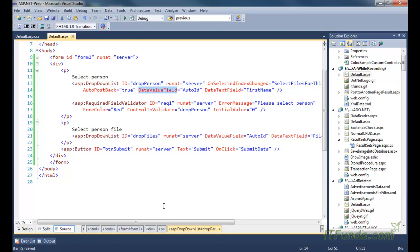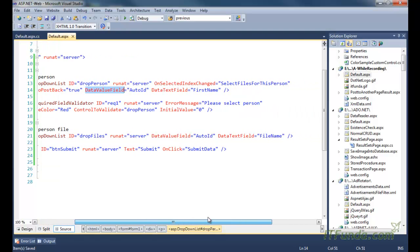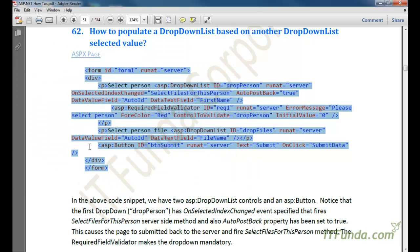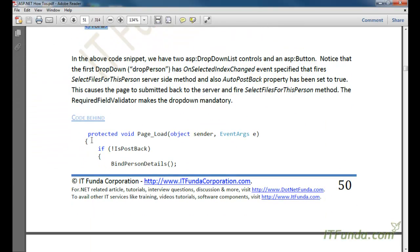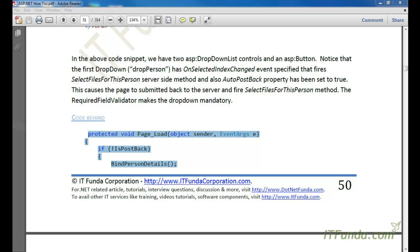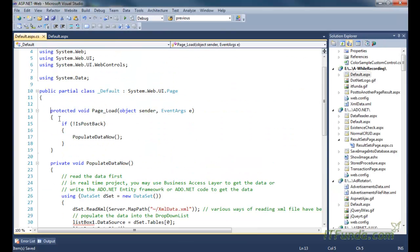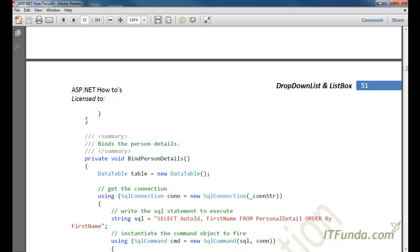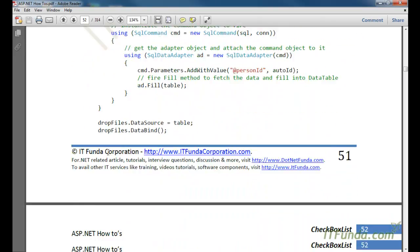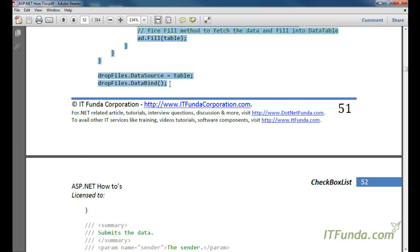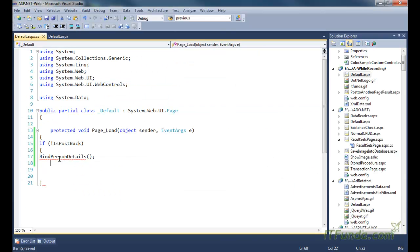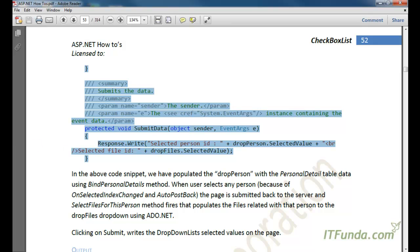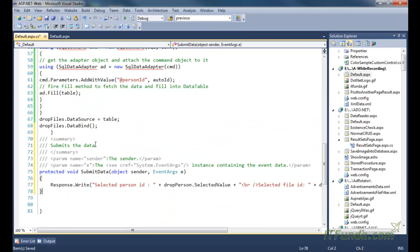The second dropdown is 'drop_files,' with DataValueField as auto_id and DataTextField as file_name. Now let us look at the code-behind for this page. The code-behind is a bit large because we are going to populate data from the database, so naturally there is a lot of code. I will explain each and every line.